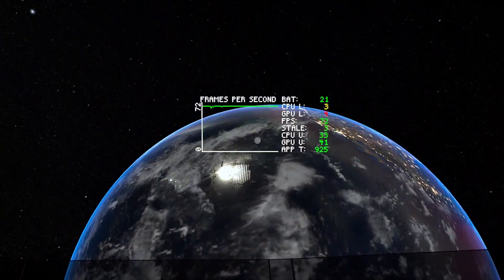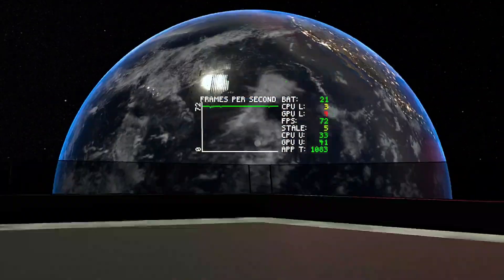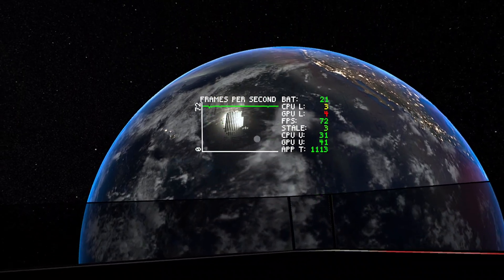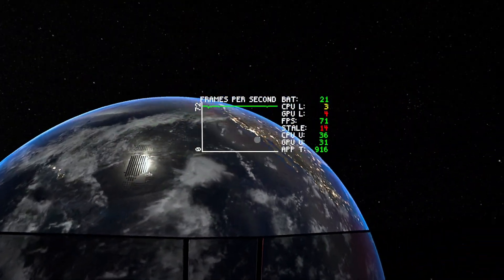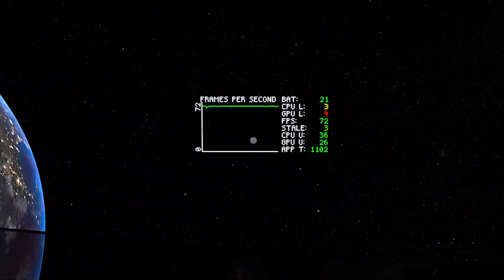However, since I was able to achieve 72 FPS just by optimization, I didn't have to increase the performance. And you know what's the best part? I get a Quest 3 for free.